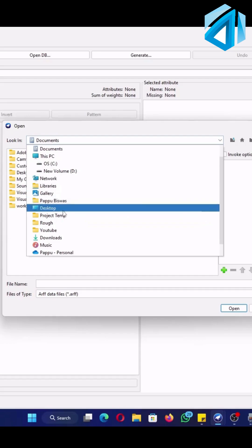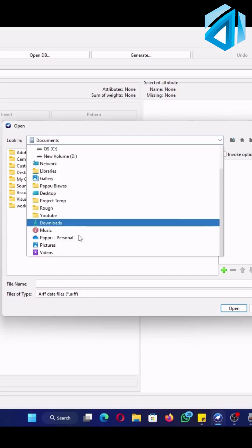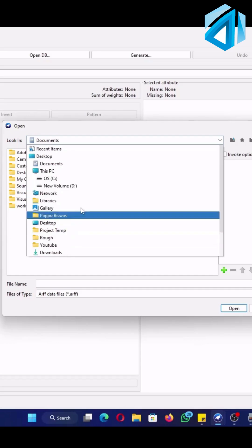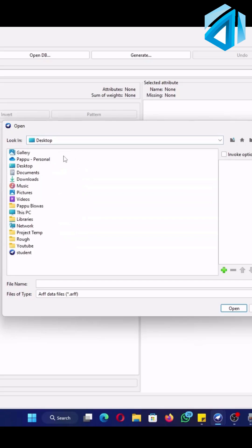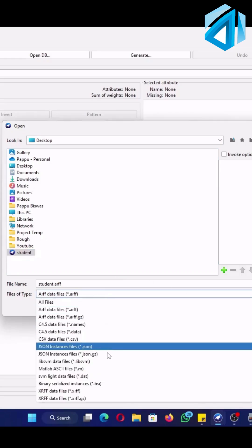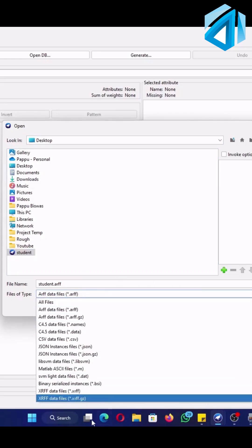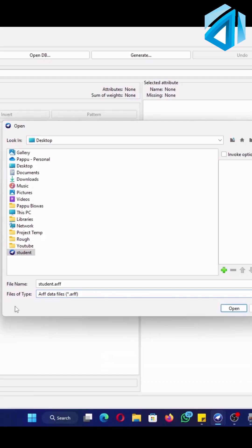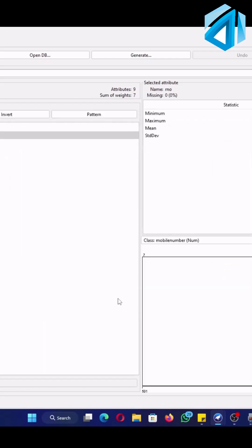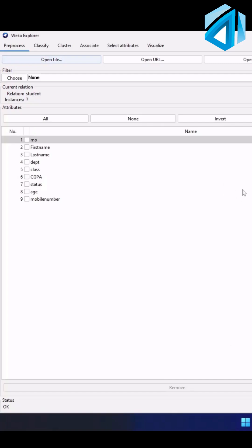Change the top one to our desktop because our dataset is located over here. So here we have selected a student.arf file. You can change the file type to different formats by just clicking here and it will appear on the main dialogue. Now click on open.